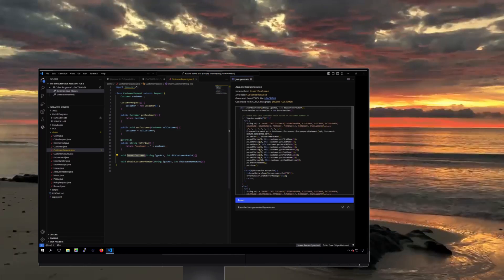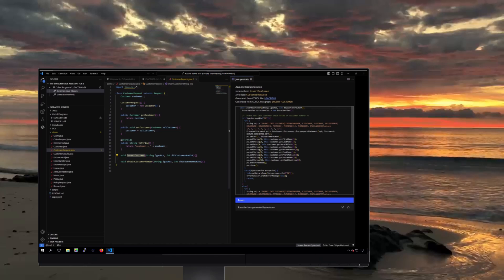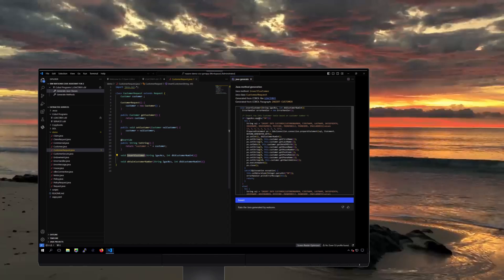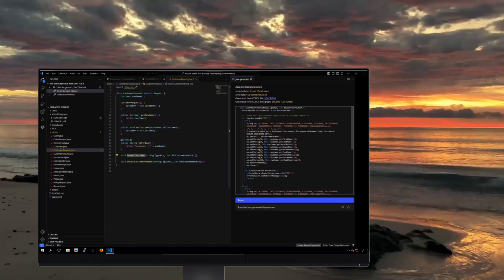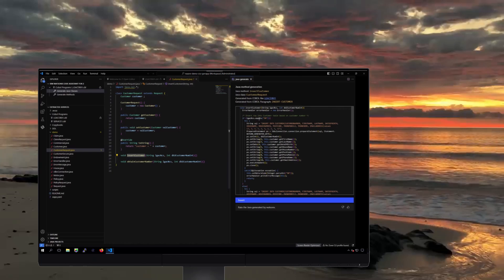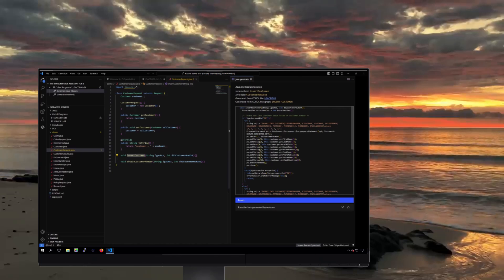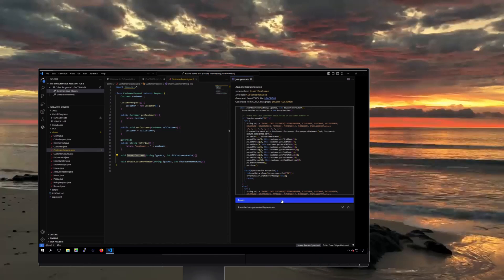The recommended Java code will then appear in the preview pane, along with important contextual details, like the code's corresponding method, class, the original COBOL program, and the original source paragraph.